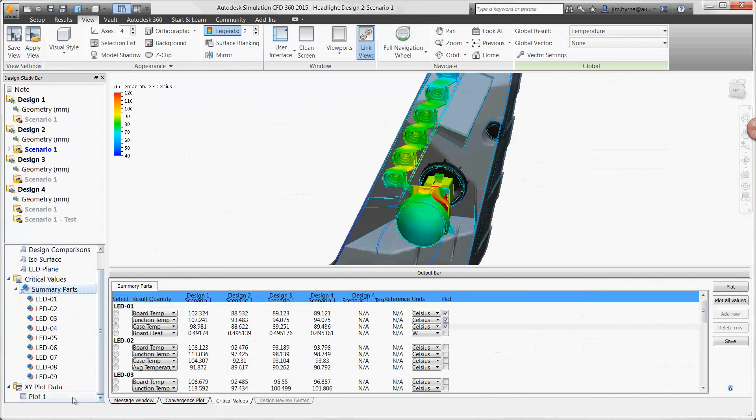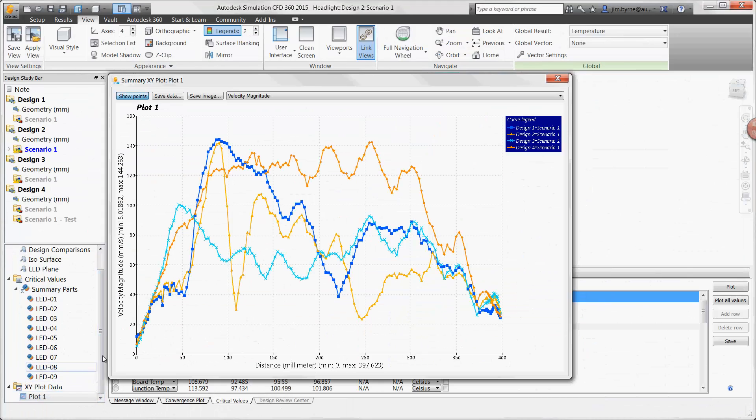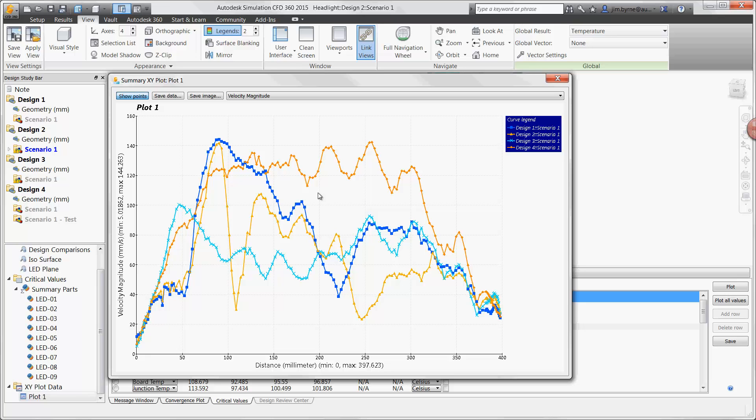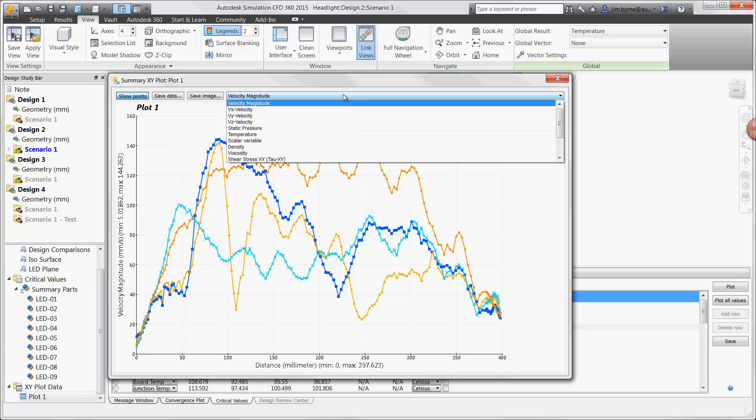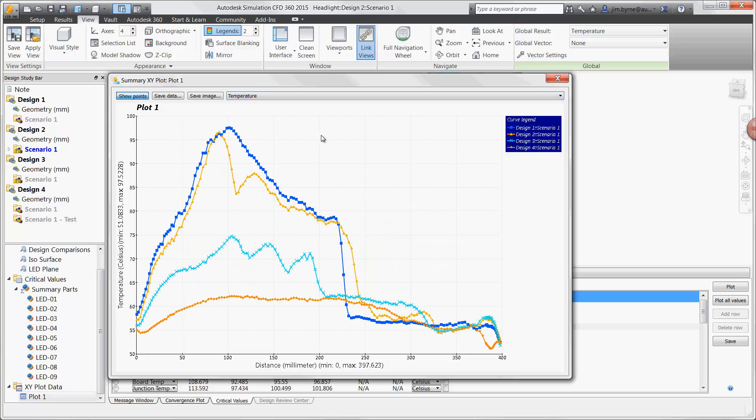Remember the graph we showed earlier for the temperature and velocity. We can use that same plot to compare our four different designs. The velocity overall is higher in design 4, which is good, and the temperature in design 4 is low and consistent along the path compared to the others.